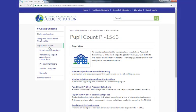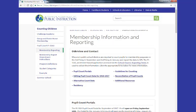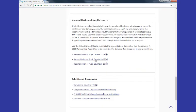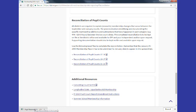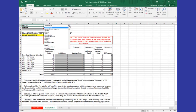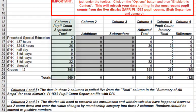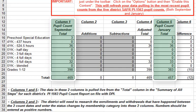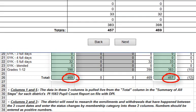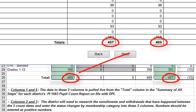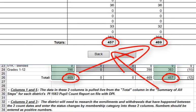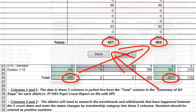Let's assume we have submitted our January PI 1563 membership report, found the reconciliation spreadsheet on the DPI School Financial Services website, saved it to our local computer, opened it up, pulled down our district to load the data, and verified that the student numbers and categories we see in columns 1 and 5 of our reconciliation spreadsheet match exactly what is in the School Financial Services Reporting Portal, or SAFIRE, for those two reports for our district. You'll want to be sure to do all this prep work so that you know you are reconciling the exact data DPI has for your district.